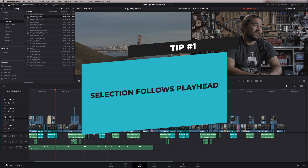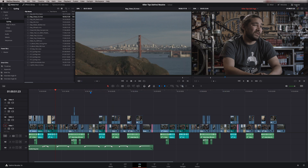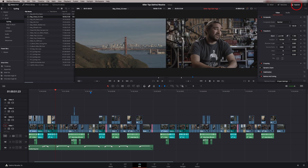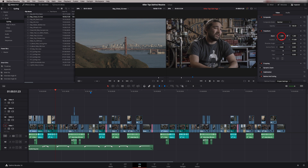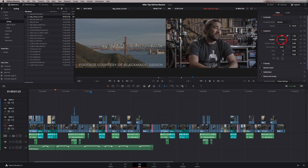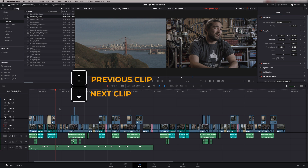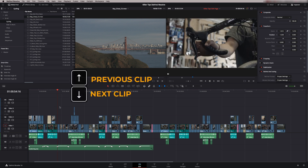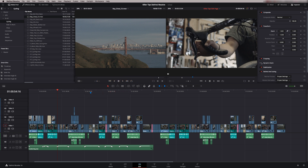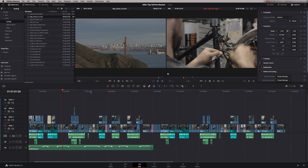Tip number one is selection follows playhead. If I'm on a clip I can open up the inspector and make any changes I want — zoom in, move the image over, then go to my next shot using the up and down arrow keys, make a little tweak, zoom in, do some cropping, then move to the next shot.